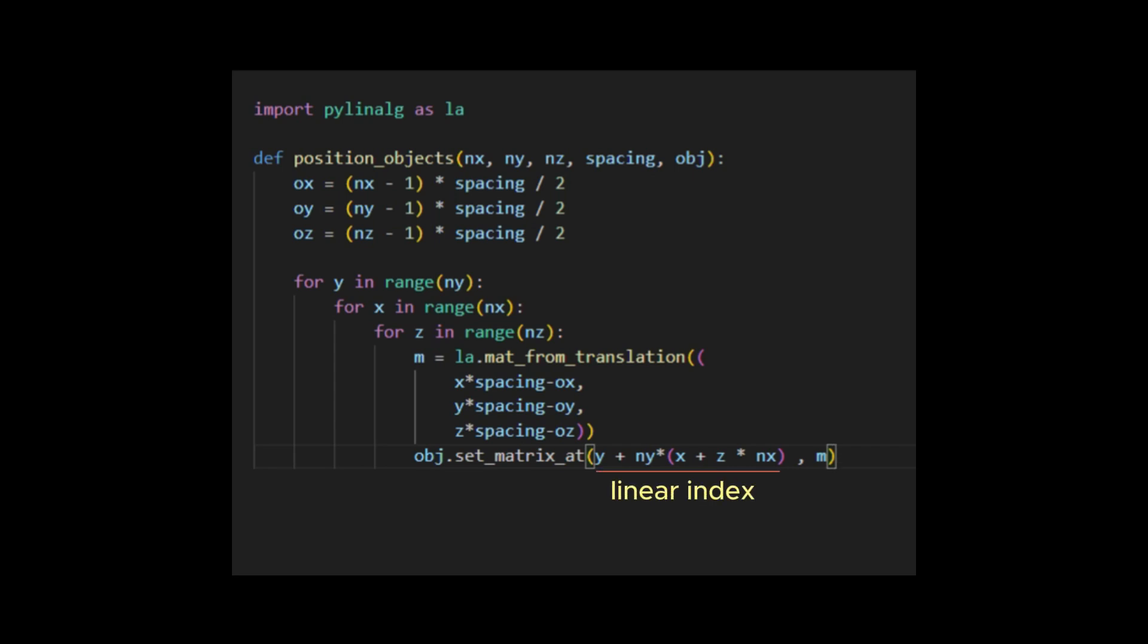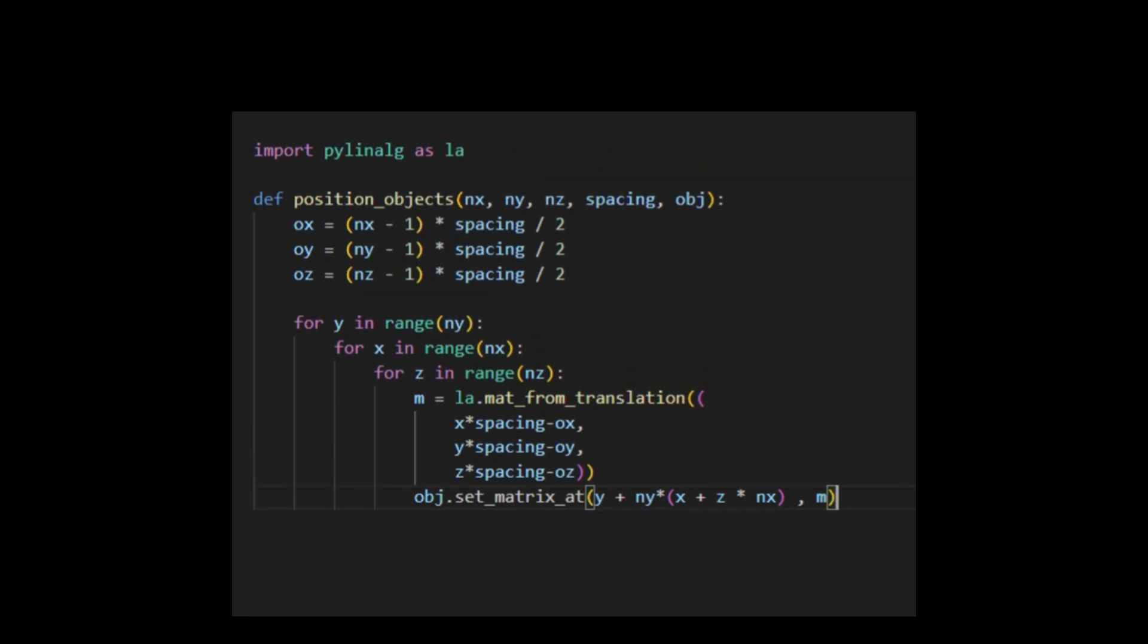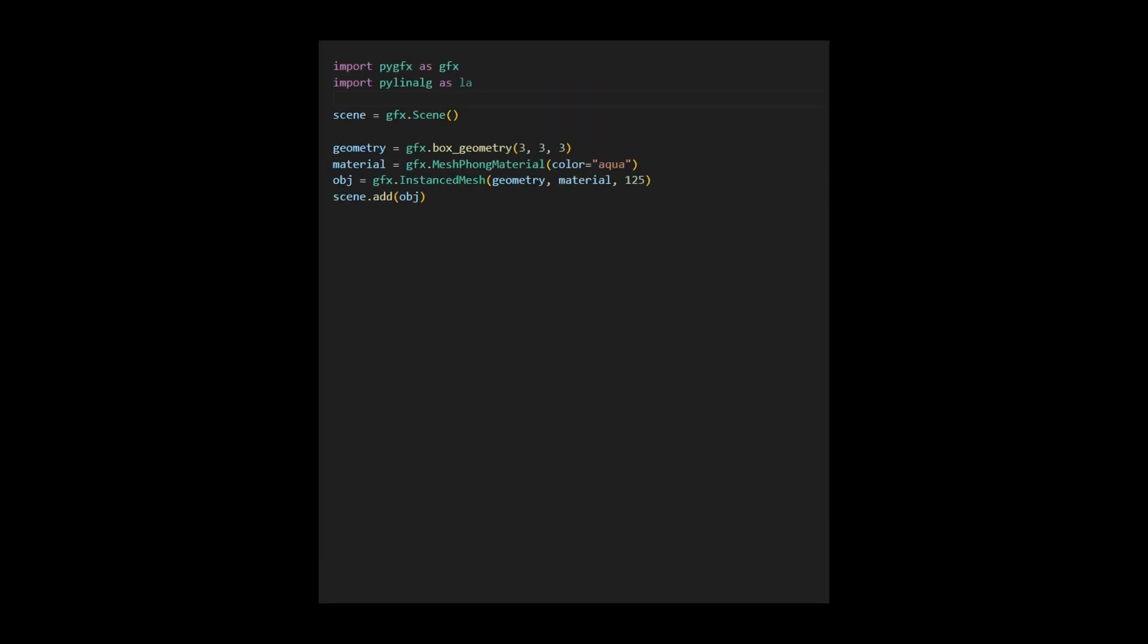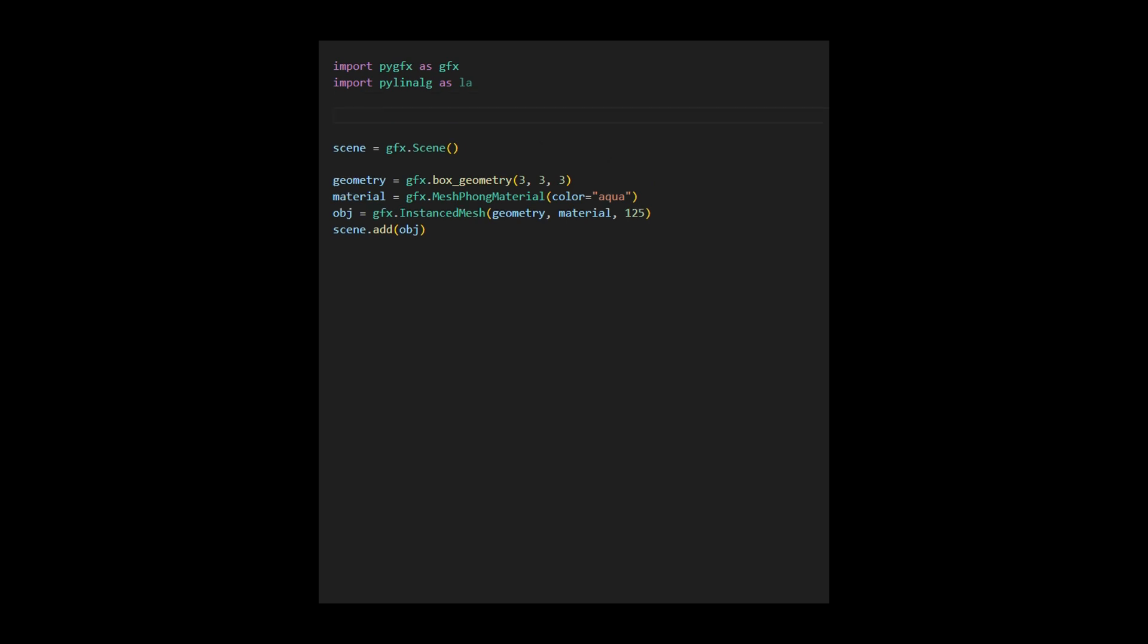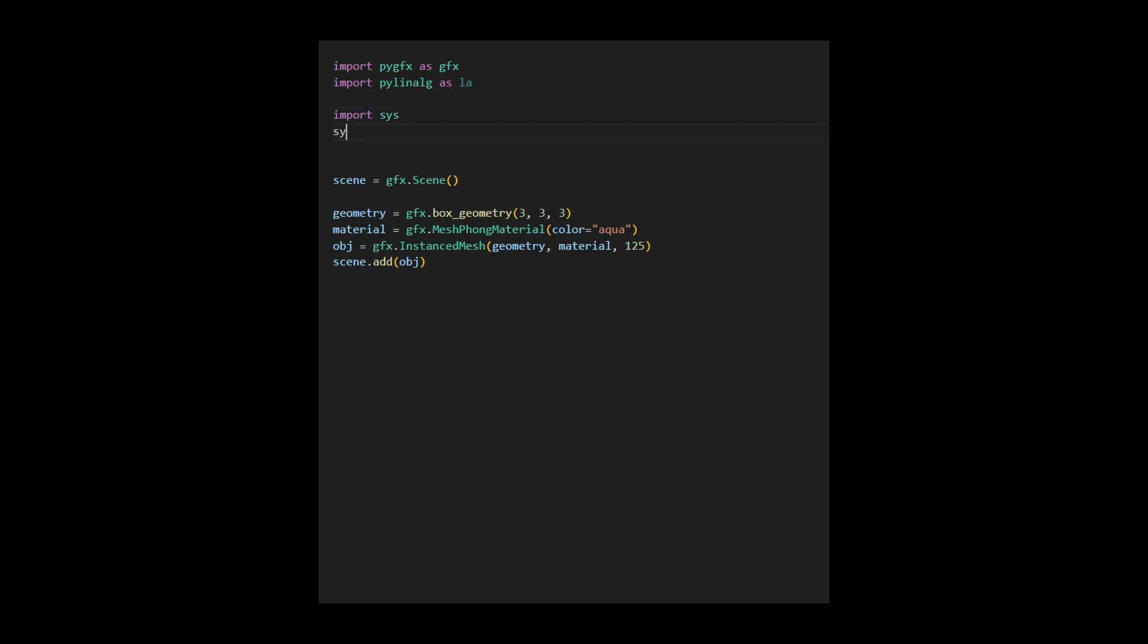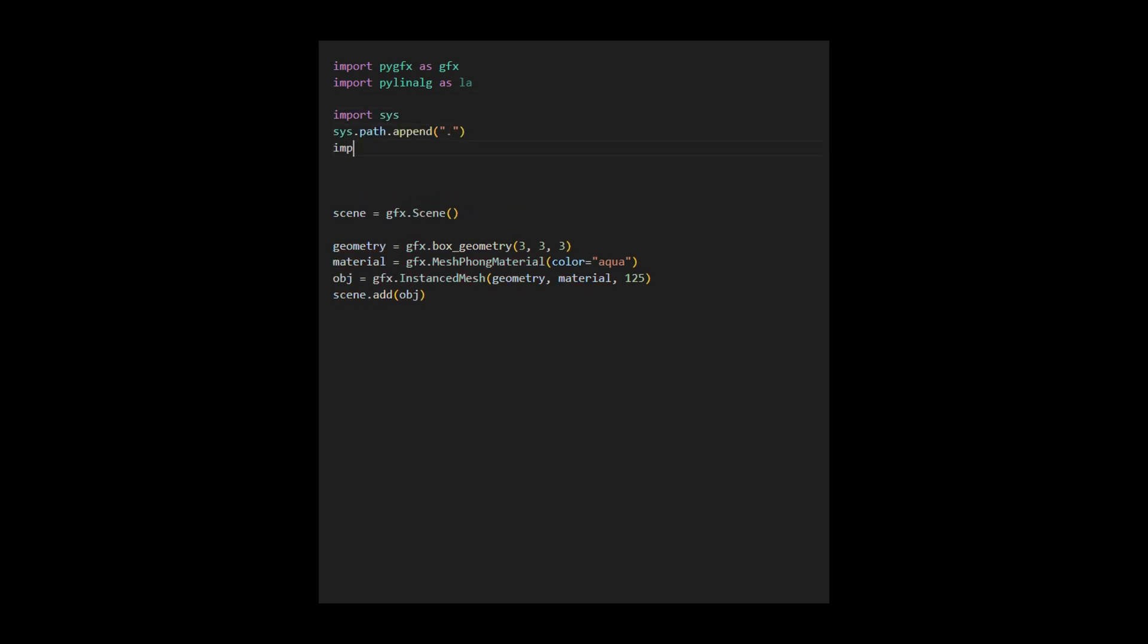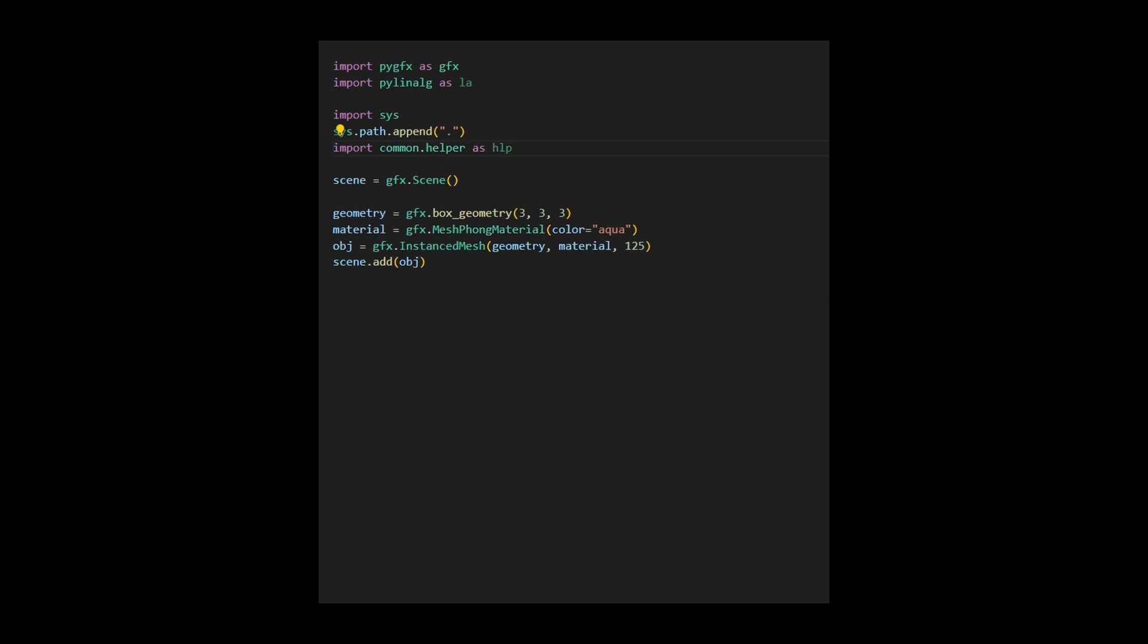Now back to our instance drawing code. Since we create this helper function in a separate file and folder, we need to import it with this code. Here, we first set the system path and then import our helper module. Now, we can call this position object's function to properly position the 125 instances of the box object in 3d space.